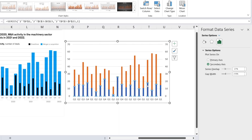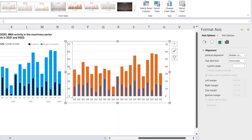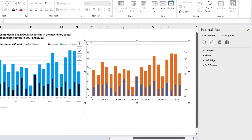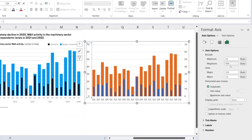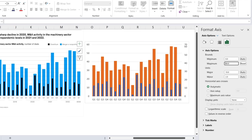Select the blue series and reduce the gap width to around 200. For the orange series, make it much thicker by changing the gap width to around 50. We can also get rid of the grid lines on one side. Then right-click, Format Axis, and set the maximum to 60 on both axes so the scales match.